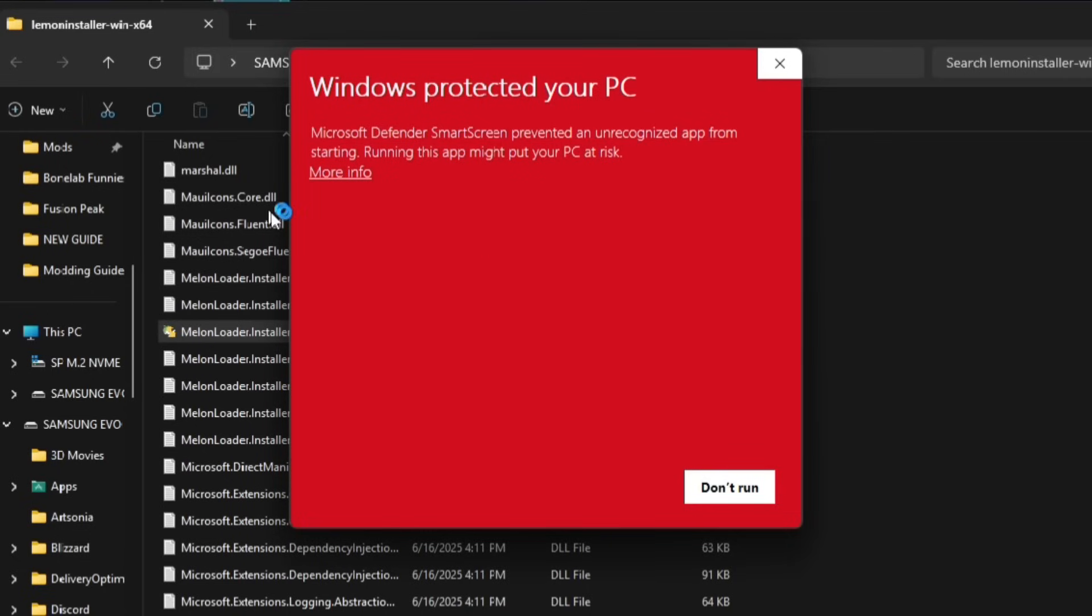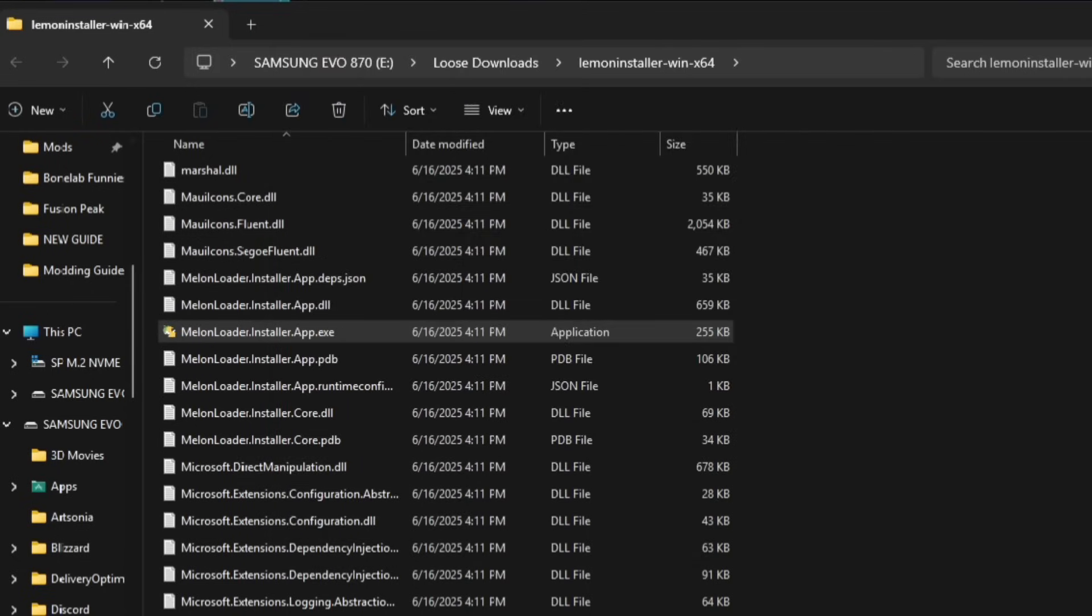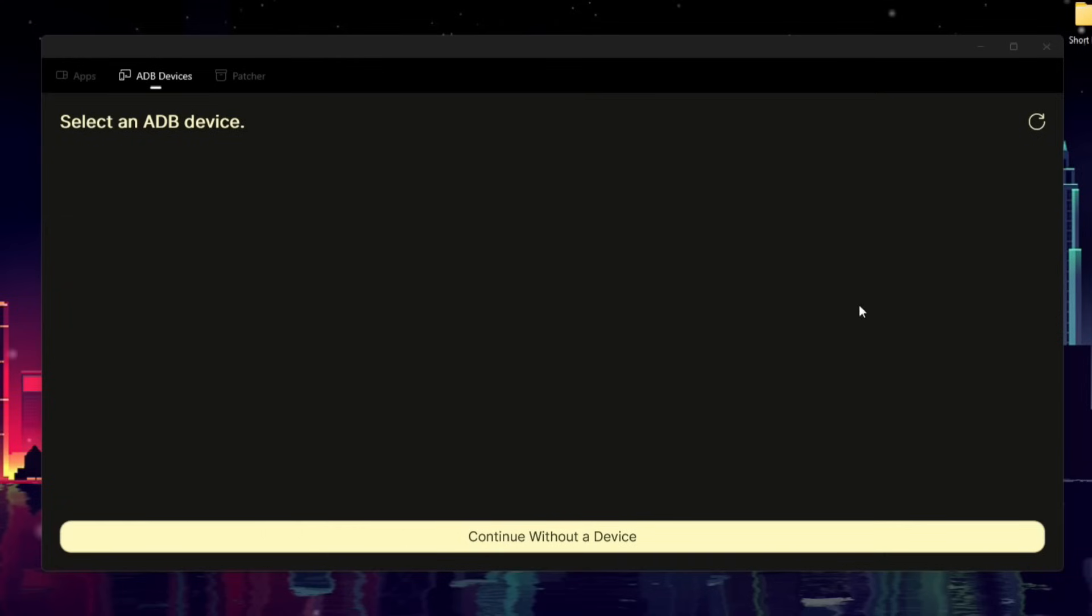You may get a firewall prompt. Simply just click More Info and Run Anyway if you do.